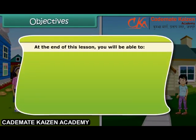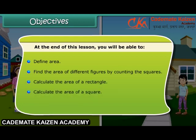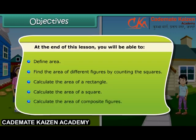At the end of this lesson, you will be able to: define area, find the area of different figures by counting the squares, calculate the area of a rectangle, calculate the area of a square, and calculate the area of composite figures.